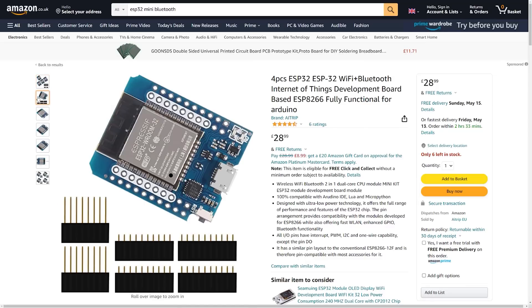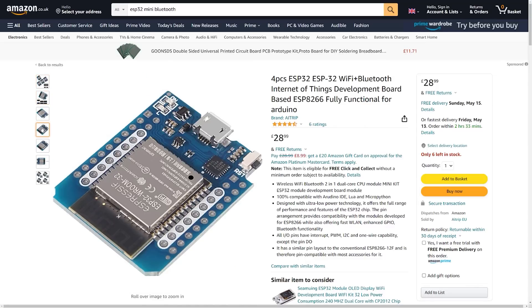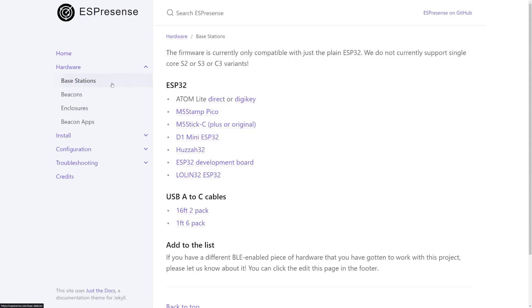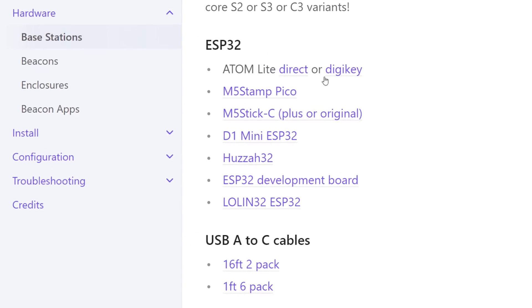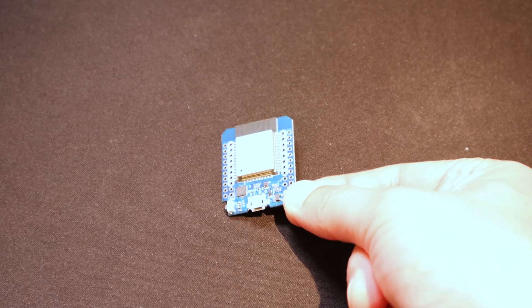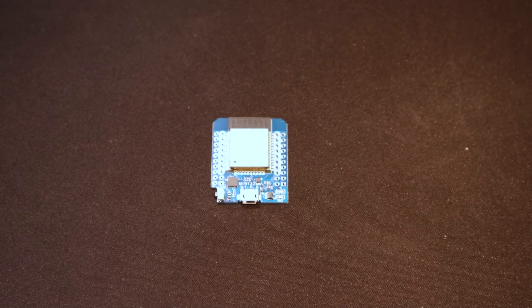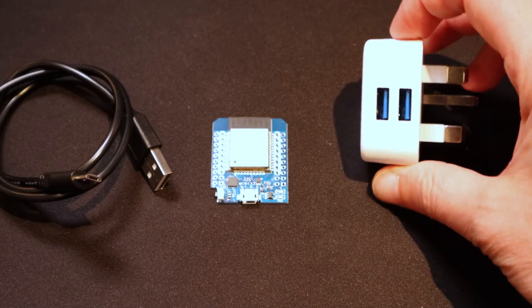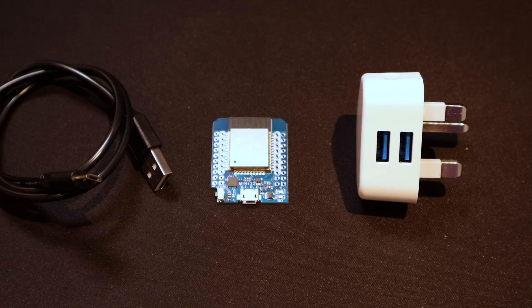You're also going to need some compatible ESP32 devices. I got mine on Amazon in a pack of four for under $30. If you go to the ESPresence website, which I've also linked in the description below, you can find a list of all the devices that are compatible and links as to where to buy them. You'll also need some USB cables that fit into the port on the ESP32 and a power adapter — I'm just using some old USB cables and an old mobile phone charger.